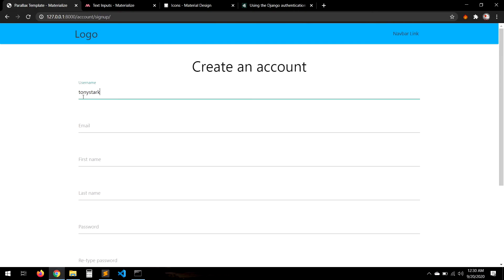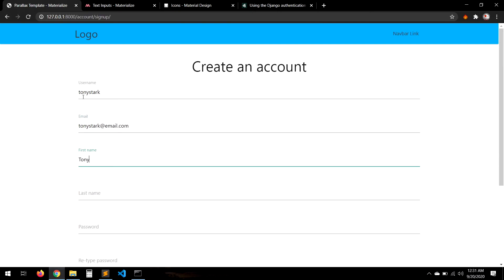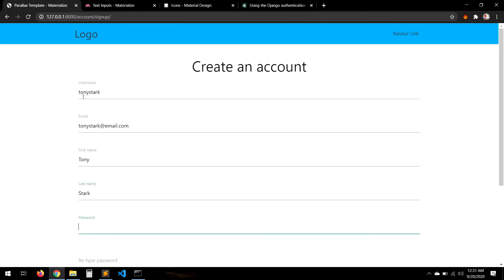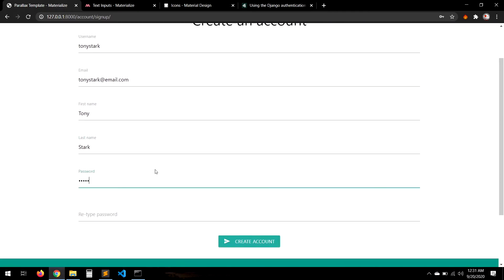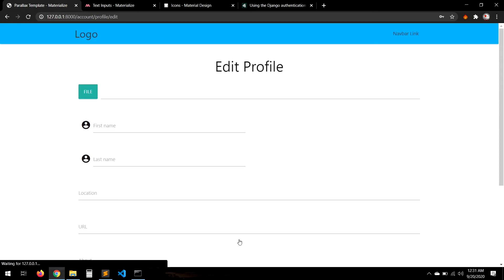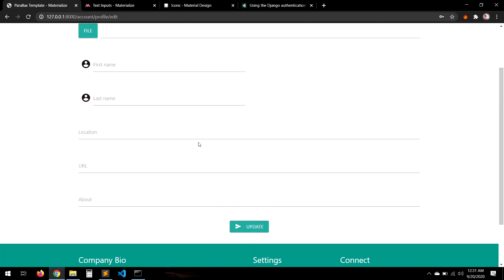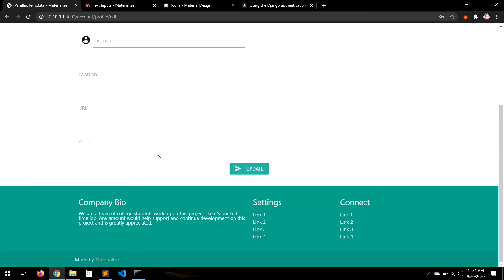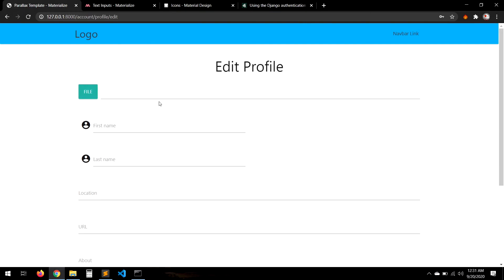Let's create a test user: Tony Stark, tony.stark@email.com, and set a password. It's working perfectly — it's taking us to the edit profile page right after sign-up.